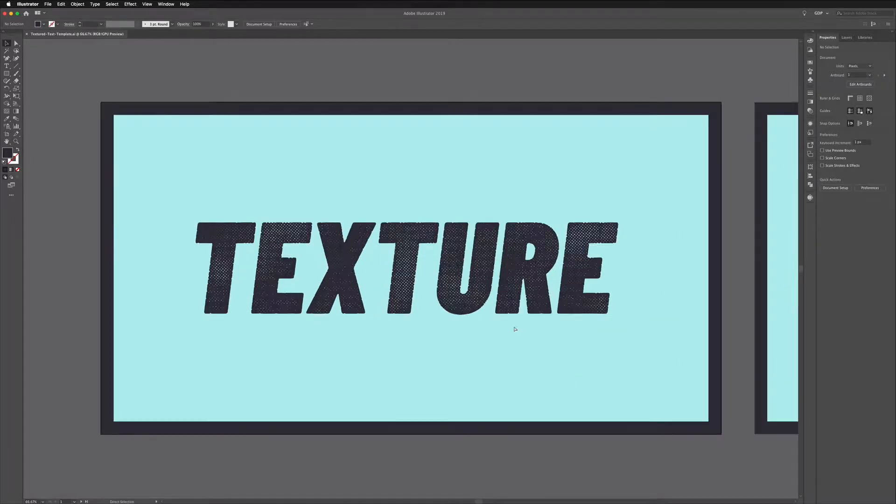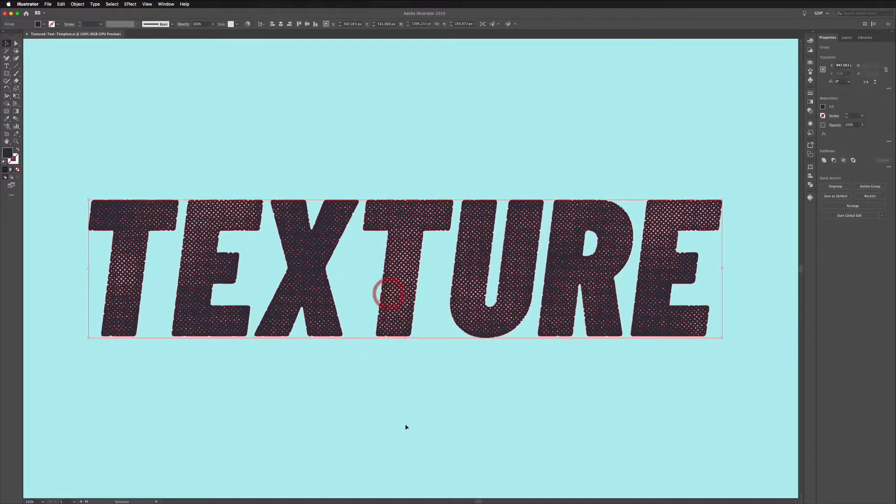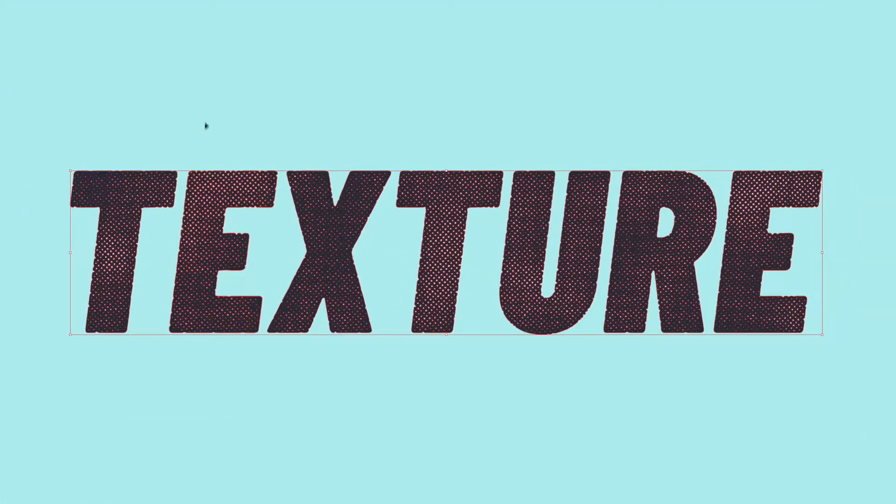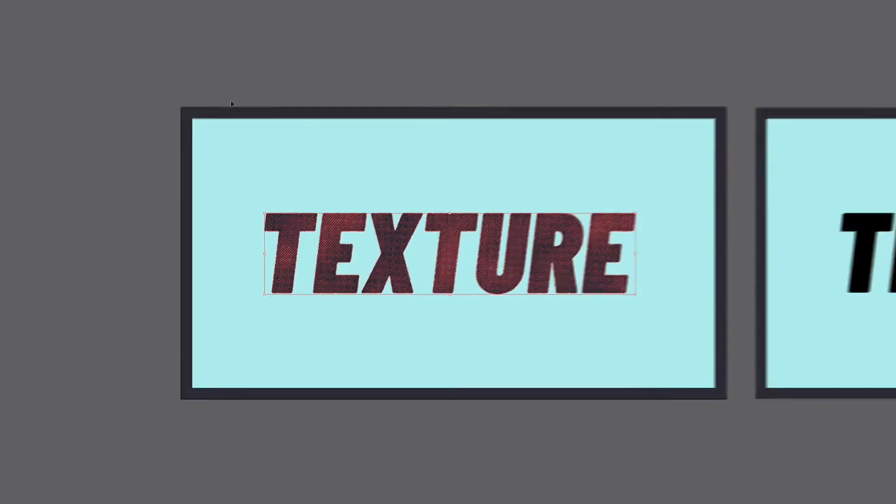Now this is the effect we're going to create. If I click on this you can see that it's all vectorized. All of these are anchor points and paths so it means we can scale this infinitely.